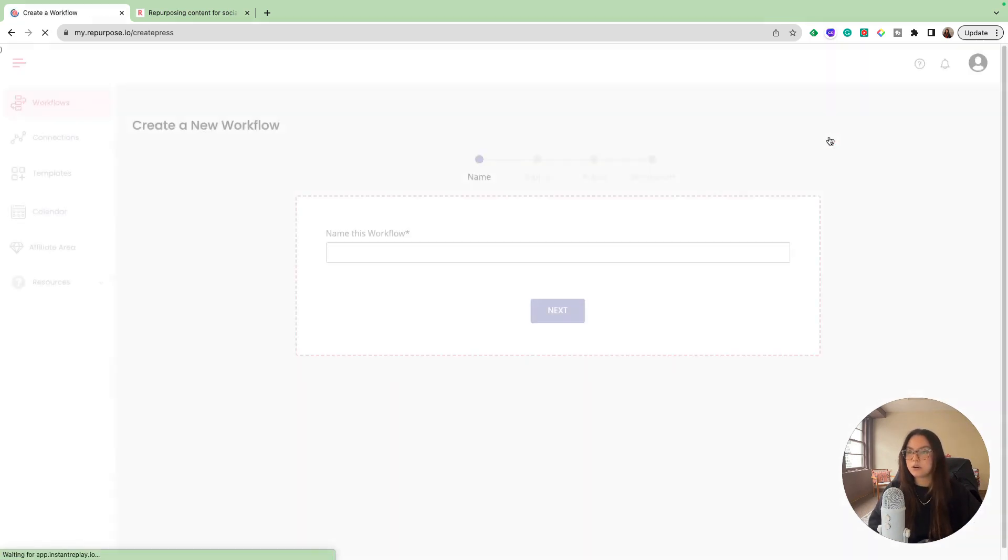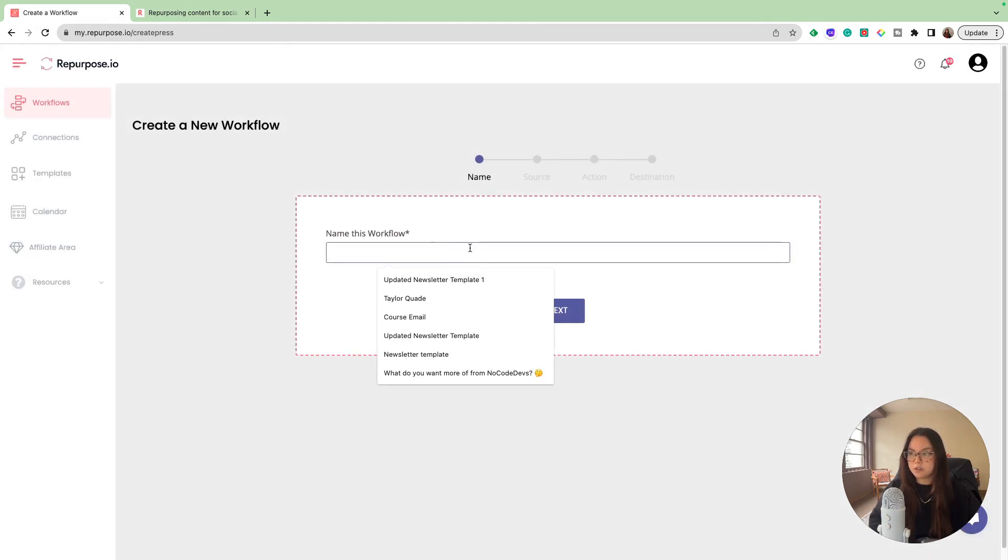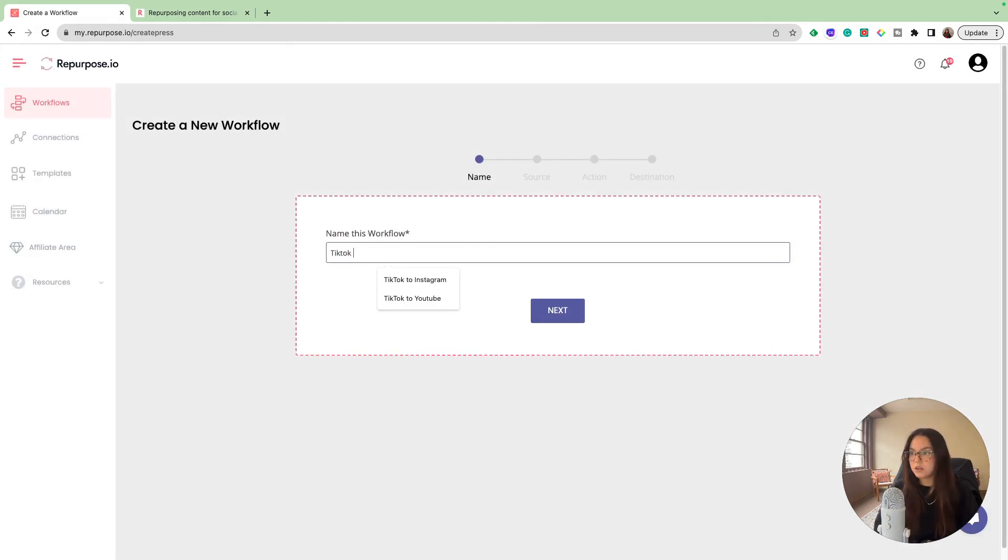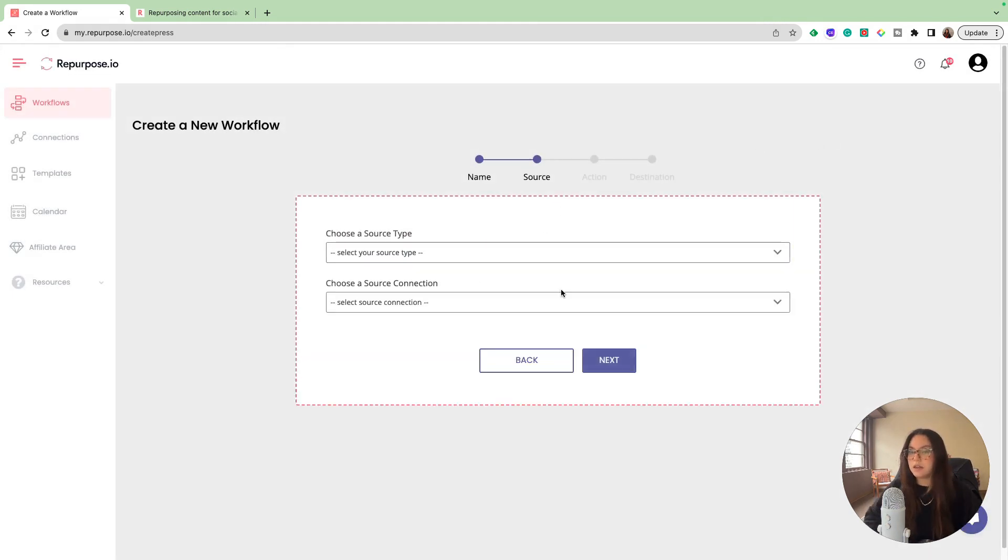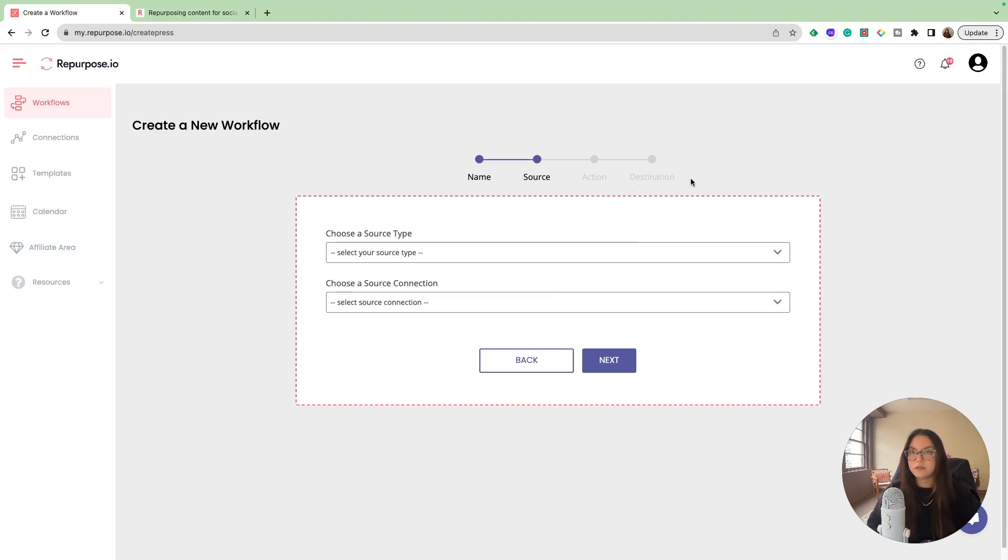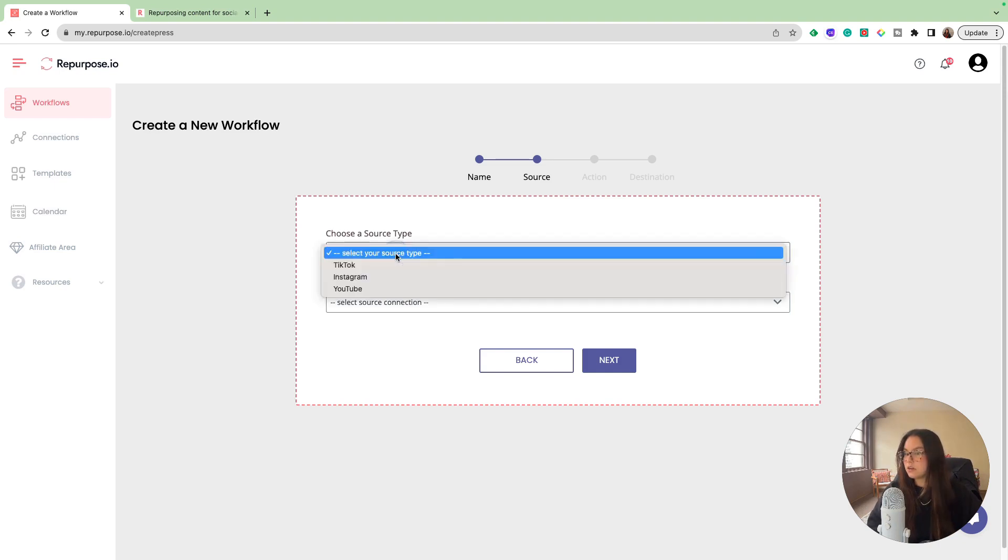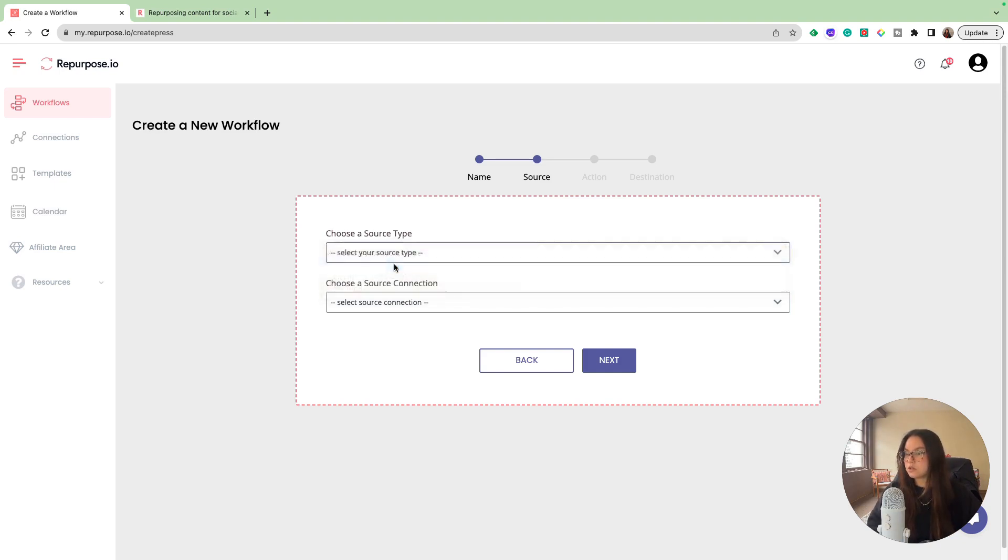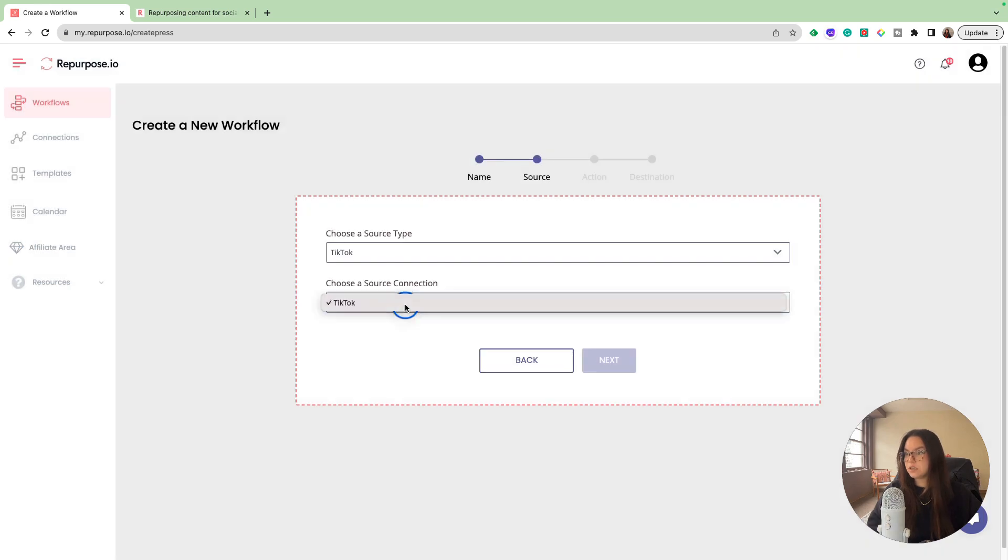We're going to create a new workflow. I'm going to name this one TikTok YouTube. My goal for this workflow is anytime I post a TikTok, I want it to automatically post to YouTube Shorts. It'll have its watermark removed and include the audio that I used. Let's look at our source type. We're going to choose our source as TikTok.